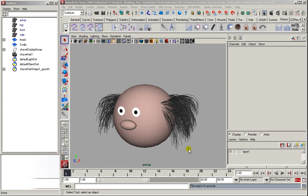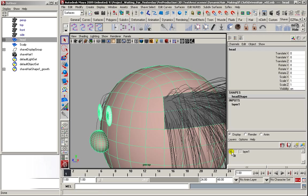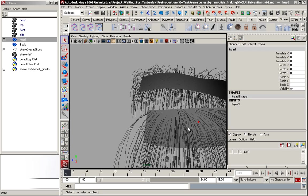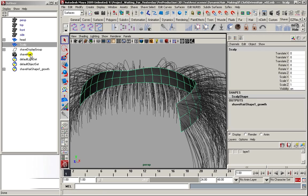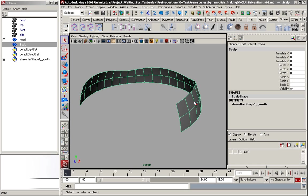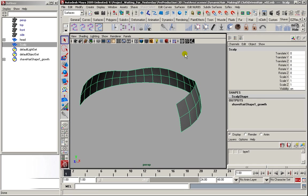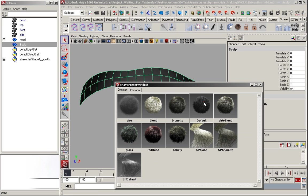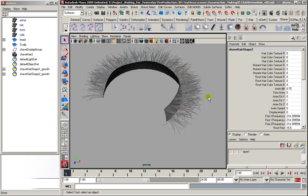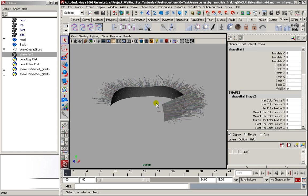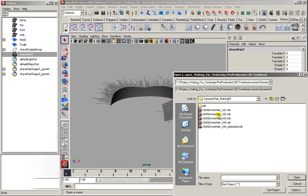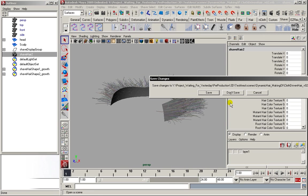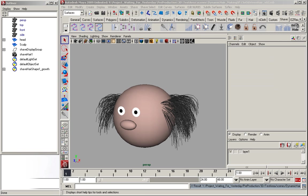So, the way I usually make my hair is by taking the head and getting a scalp object from it. And then I simply select the mesh, create new hair, and then just go crazy. And at some point I just end up with something like this.